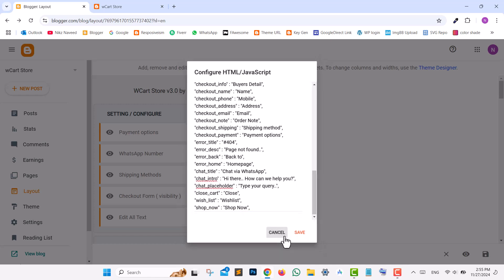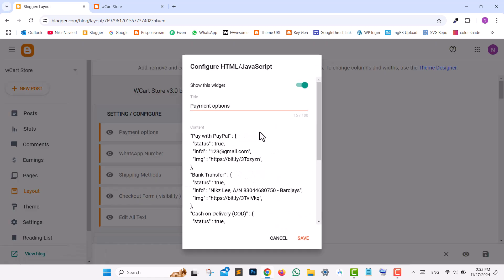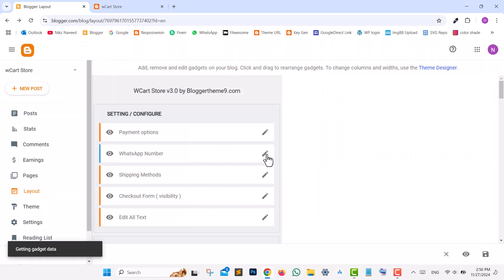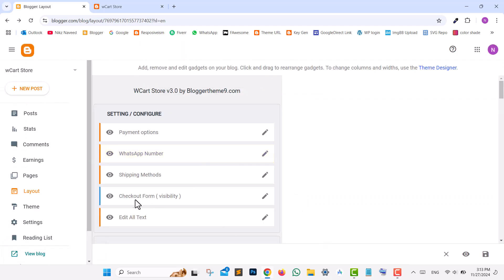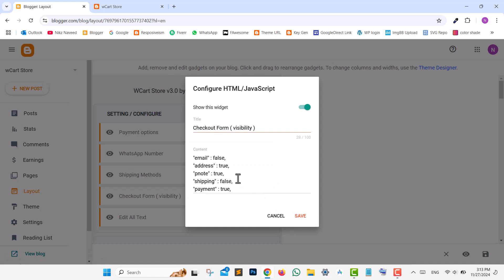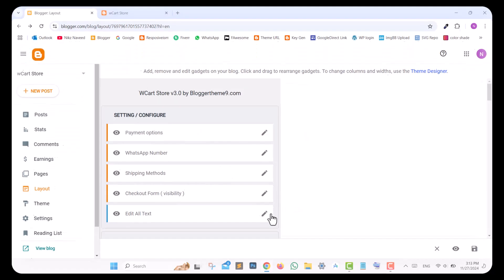Edit the Payment Options widget to set up or modify payment methods as needed. You can change the Pay with PayPal text, PayPal email, or image URL. Locate the WhatsApp number widget and add your number, excluding the first two zeros. To activate or deactivate fields like email, client address, or shipping, edit the checkout form visibility settings.